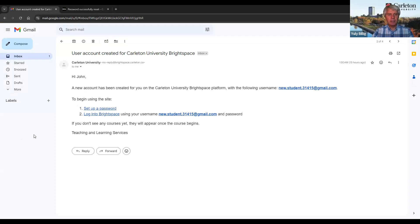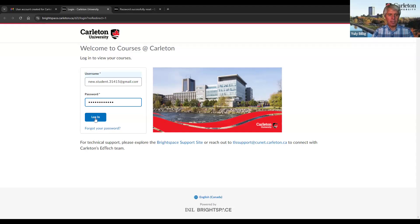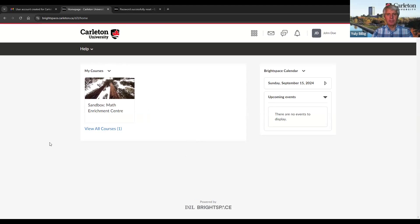Instead, use the link 'login to Brightspace' that you received in the email — this should work. Now we get to the page called Welcome to Courses at Carleton. I type in my email address as username and the password and click Login. Now I have successfully logged in to Brightspace, also known as eCarleton.